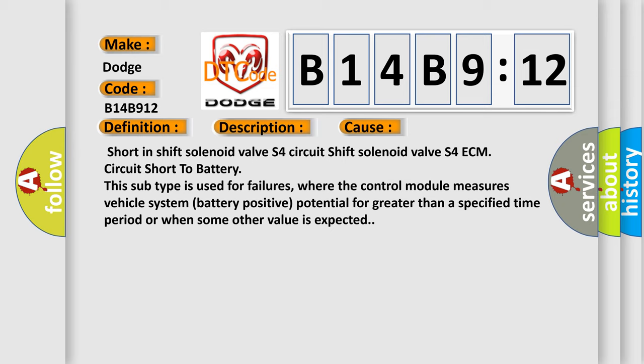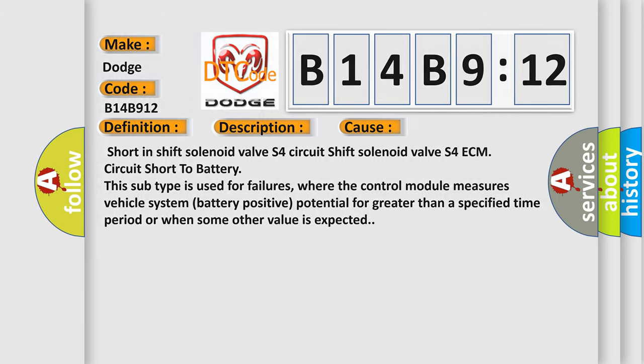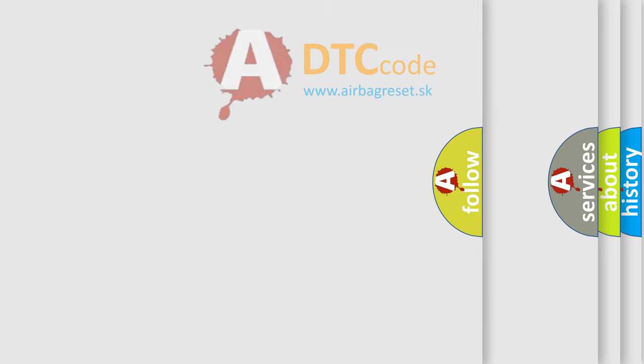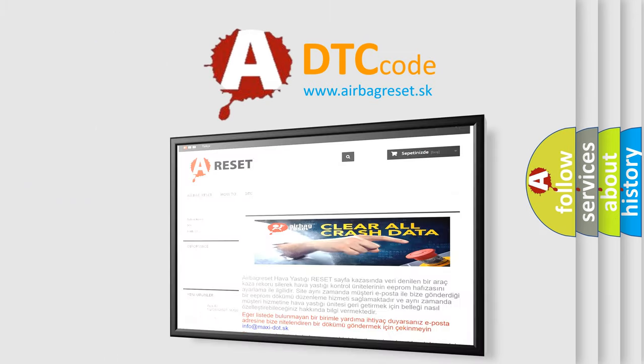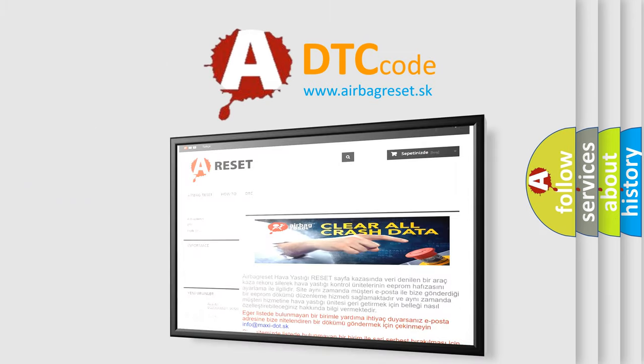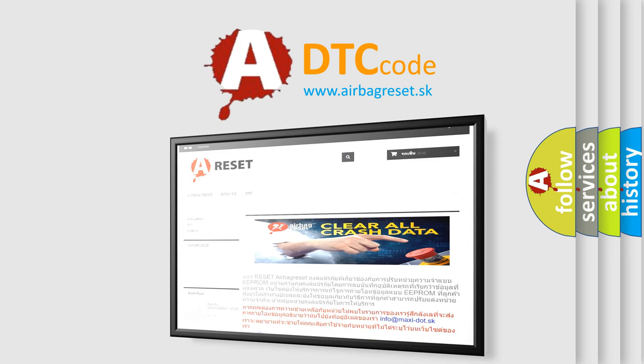The Airbag Reset website aims to provide information in 52 languages. Thank you for your attention and stay tuned for the next video.